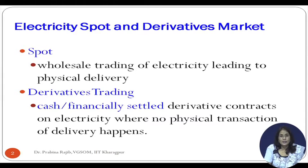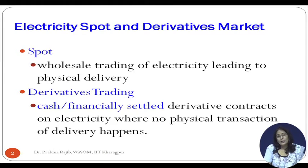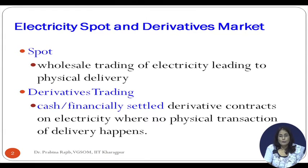In derivatives trading — which is not happening in India — even globally, in whichever exchange electricity derivative contracts are traded, it does not lead to delivery. These are financially or cash settled. At the end of the contract maturity day, buyer and seller pay money to each other based on the price difference, and the contract comes to an end.